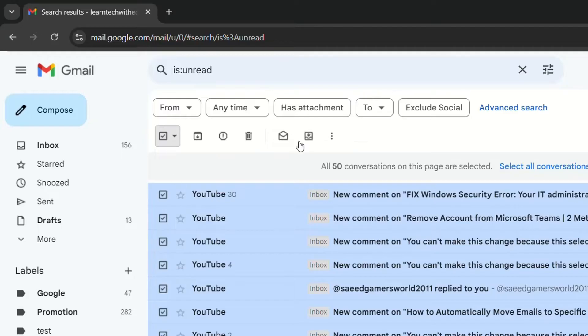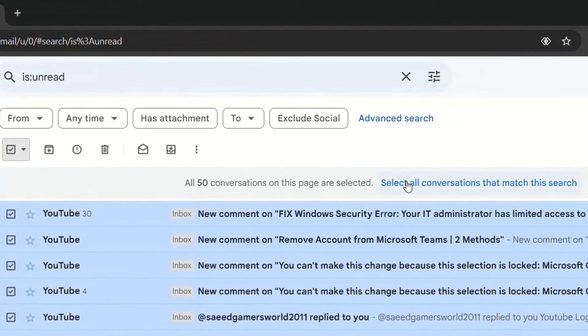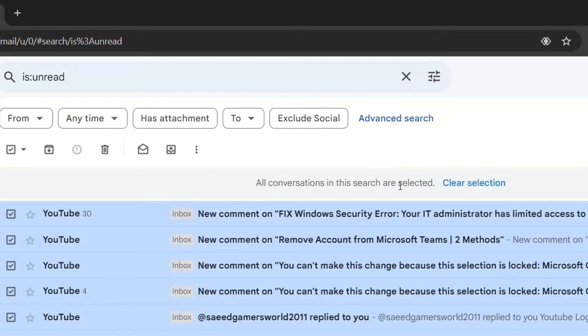Now once we do that as you can see here it will show all 50 conversations on this page are selected. But the good thing of this filter is that it will show you then this link here which will tell you select all the conversations that match this search. So we click over here and then all conversations in this search are selected.